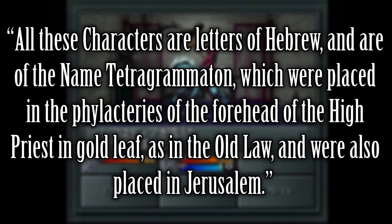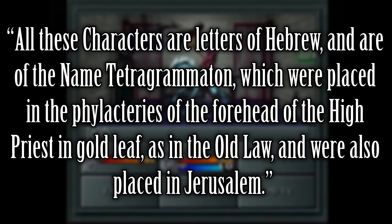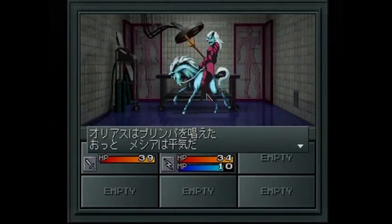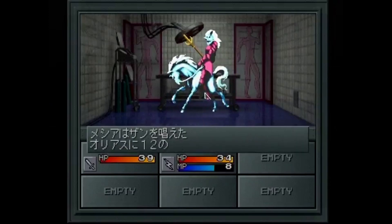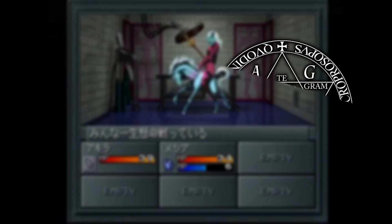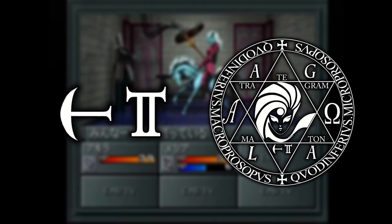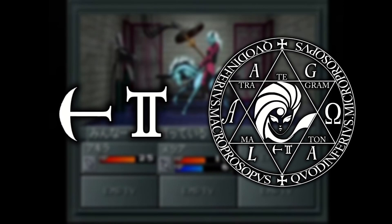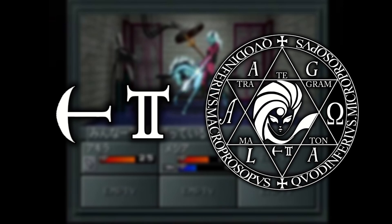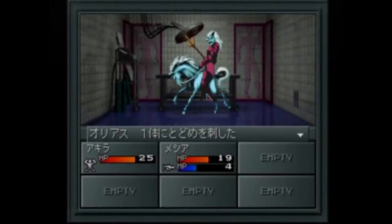'All these characters are letters of Hebrew and are of the name Tetragrammaton, which were placed in the phylacteries of the forehead of the high priest in gold leaf as in the old law, and were also placed in Jerusalem.' And there we go — it turns out these symbols were just part of a highly stylized Tetragram. What we thought was an anchor was a Yod, what we thought was a tau cross is a He, and that wonky L-shaped one was actually a Waw. So when we go back to the SMT logo, we have a He and a Yod — which is kind of funny because Hebrew is read right to left, meaning it's a bastardization of a bastardization of a bastardization. What a rabbit hole.